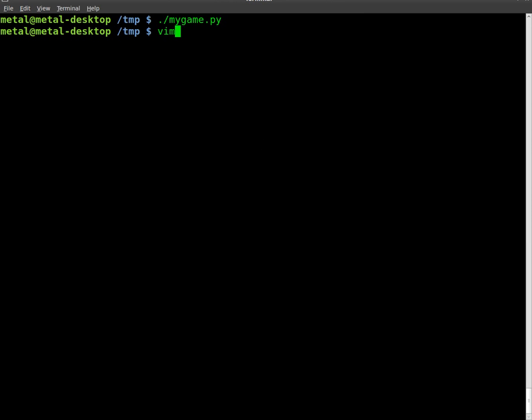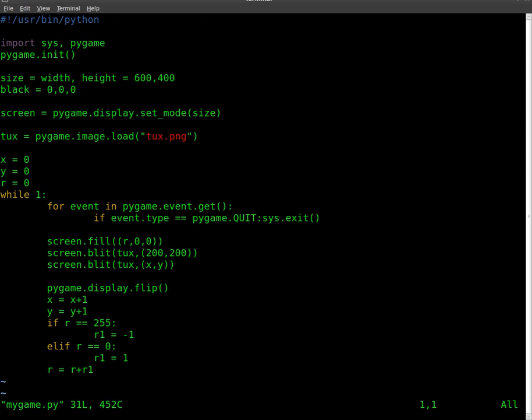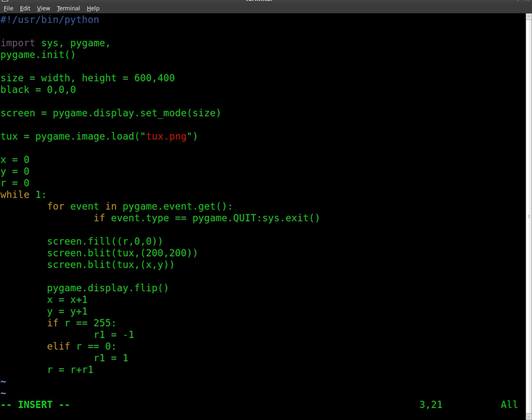Now we'll go in and start editing our code. We're importing sys and pygame. At this point we also have to import pygame.mixer, and this allows us to do audio.